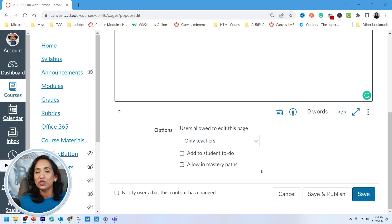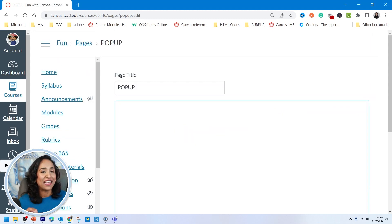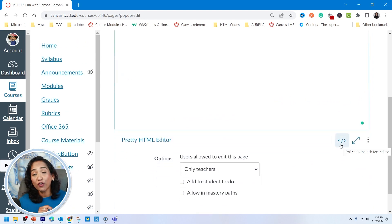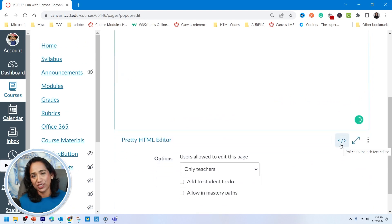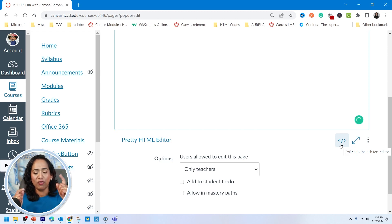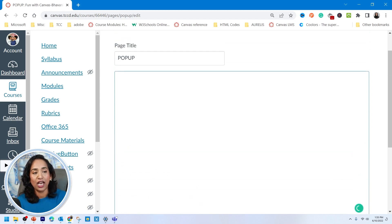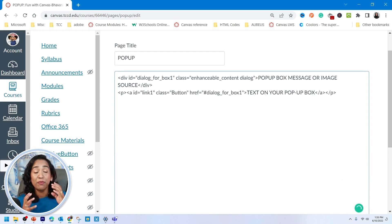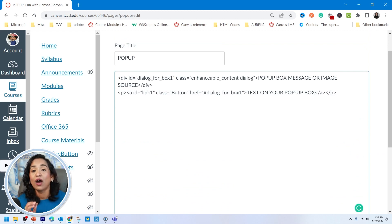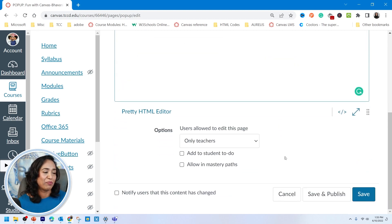Here I am on my canvas page. The first thing I like to do is toggle between the rich text editor and the HTML editor. If you've been following my videos from before, you know that's the first thing we do — but I highly recommend watching my previous videos. I'll leave a link in the description box. Once I'm in my HTML editor, I will paste my code.